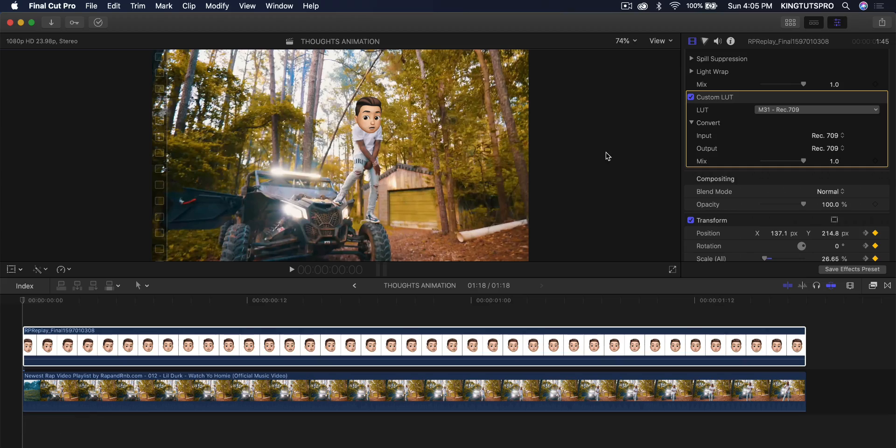What's going on everyone? It's KingTouchPro and welcome back to another Final Cut Pro X tutorial. In today's video, I'm going to show you a really funny and kind of cool effect that you guys can do in Final Cut Pro X without any plugins. No plugins are required.